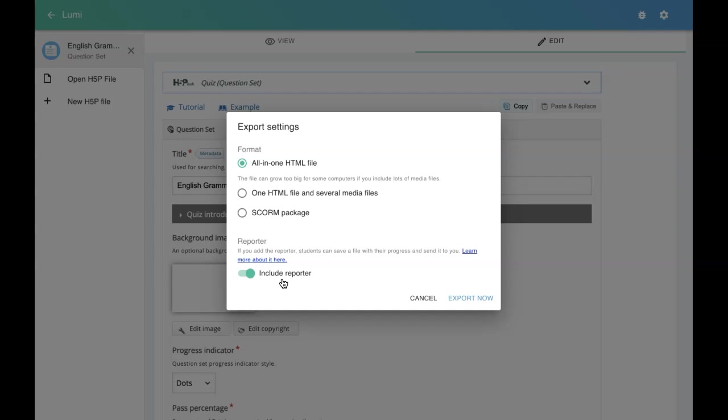They can download once they're done interacting with the content. Then they can send it back to the teacher. The teacher can put it in the Lumi analytics and see the analysis, the learner's progress. They can track with the Lumi's reporter tool.